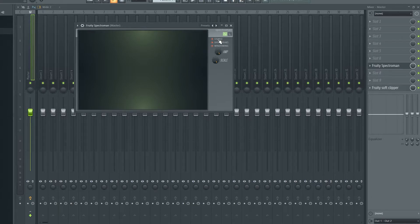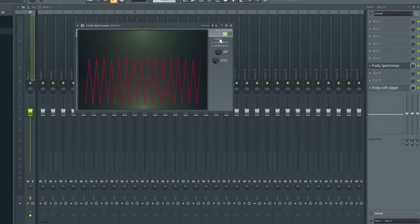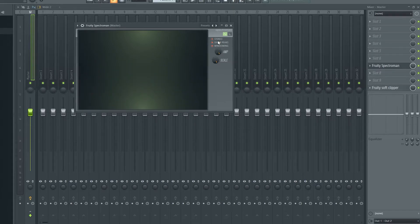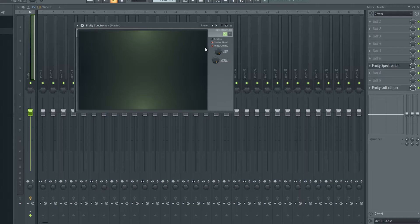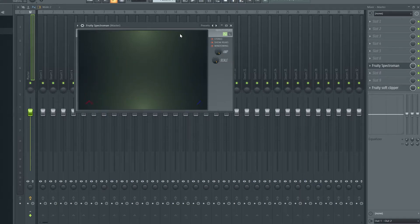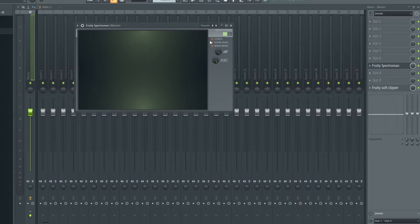So got a couple settings here. We've got stereo, so that allows a stereo image. You can see if it's not stereo, it's just got one thing, and then it's got two there. Show Peaks is, I'll demonstrate that, but it's those lines there.